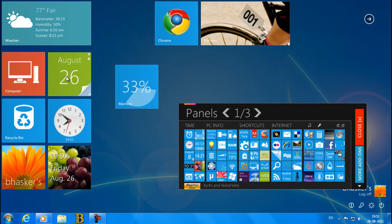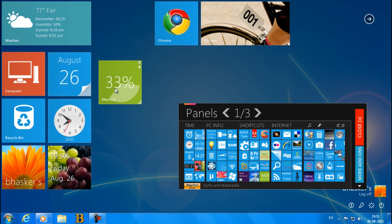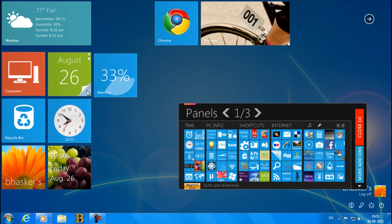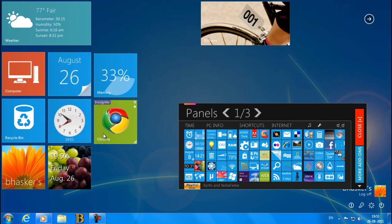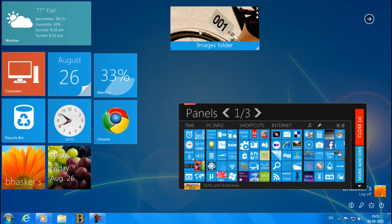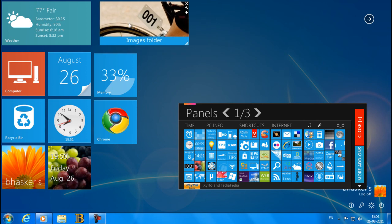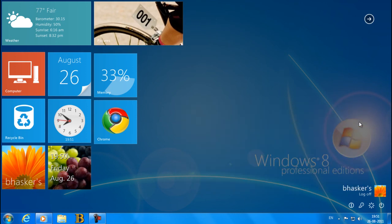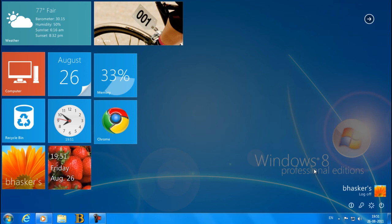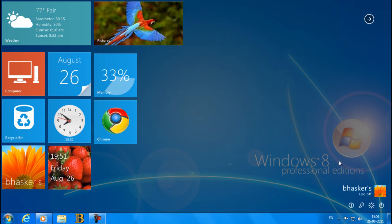So yeah, this was the video that how to make your computer basically Windows 7 into the Windows 8. Right, so this is all the hackers signing off. Bye-bye.